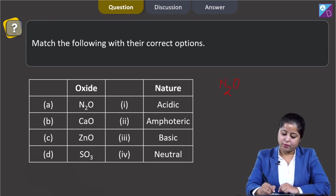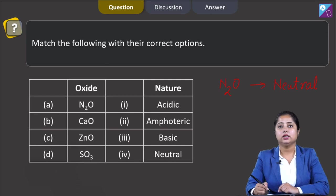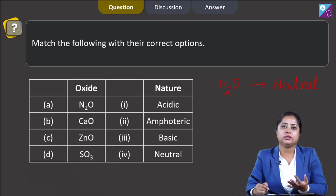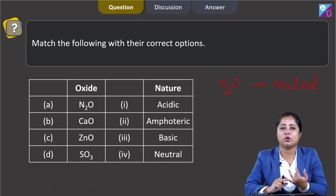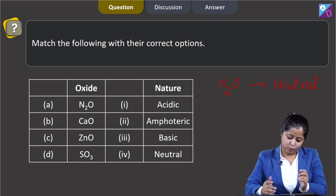N2O is a neutral oxide. There are normally three neutral oxides: one is carbon monoxide (CO), another is NO, and the last one is N2O.